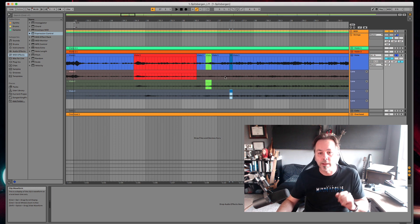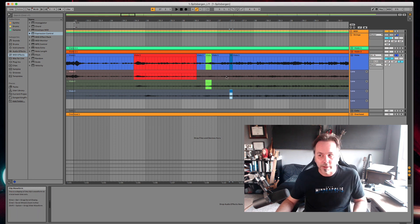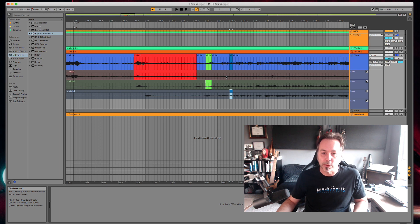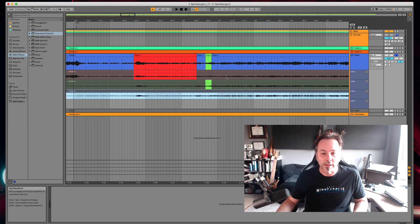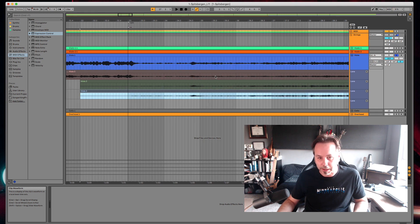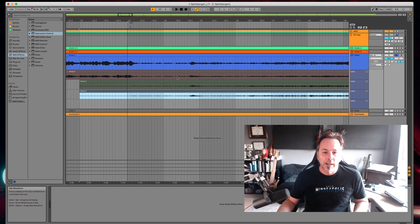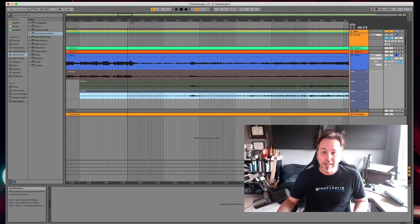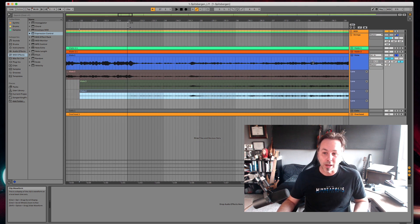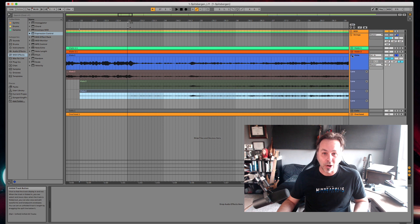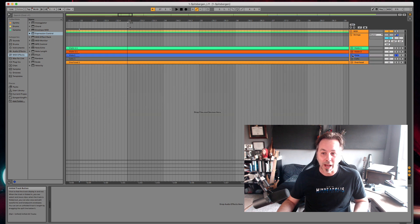Now one thing that you might have heard in this session is that there's a lot of bleed between microphones. We didn't close mic the strings here. So when I'm editing one of these tracks I really want to be editing all of them to match.